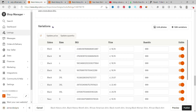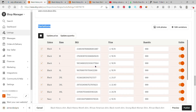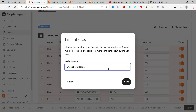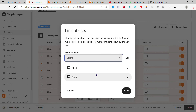Under variations, select all your colors and click on 'Link Photos.' It doesn't matter if you have 20 colors or 5 colors — I have just two. Click inside, select colors, and click on each color. Doesn't matter if it's five or seven different colors, just start from the beginning. Click on black first.